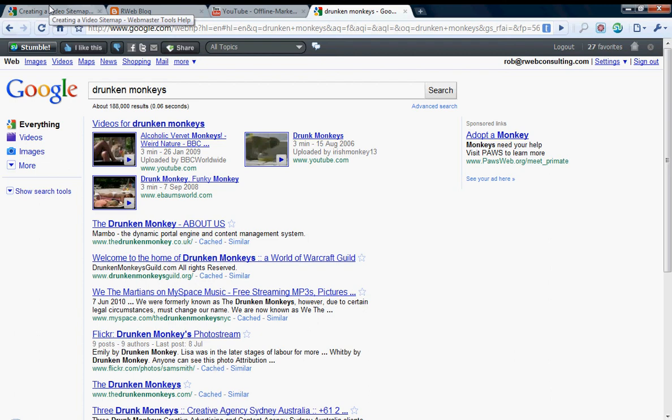Creating a video sitemap basically allows search engines to understand what that video is about. We're still working on effectively figuring out the content of video by just spidering it on their own. But the more that you can help Google do that, the better chance your videos will have to show up on the search engine results page.